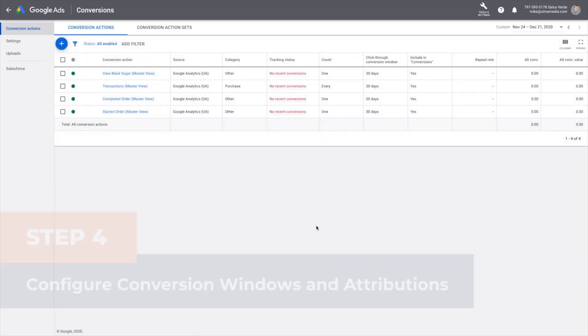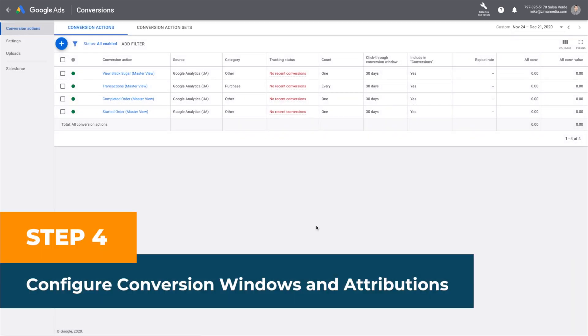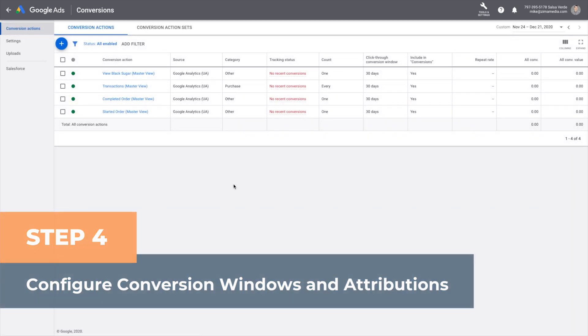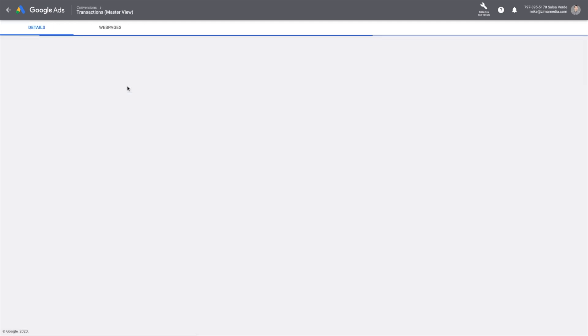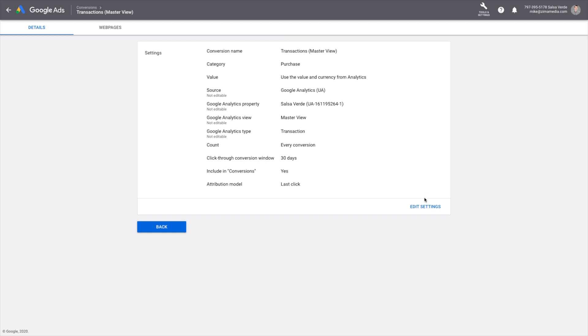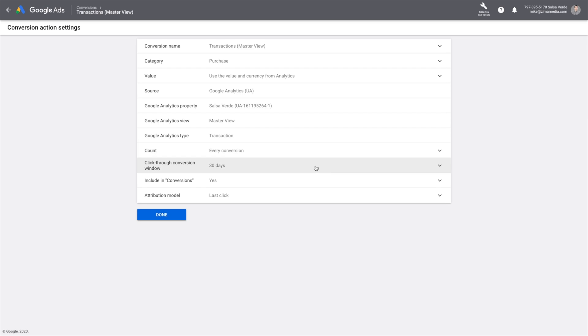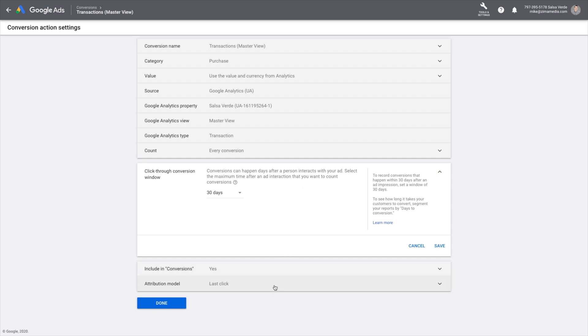Step four, configure conversion windows and attribution. Click on the goal title, press edit settings, and set up a click-through conversion window to 30 days and attribute the model to last click. You can see this is already set up for this e-commerce conversion.